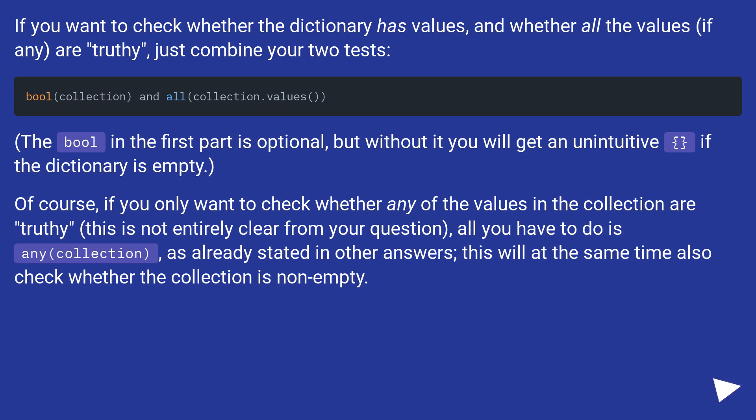Of course, if you only want to check whether any of the values in the collection are truthy, this is not entirely clear from your question, all you have to do is any(collection) as already stated in other answers. This will at the same time also check whether the collection is not empty.